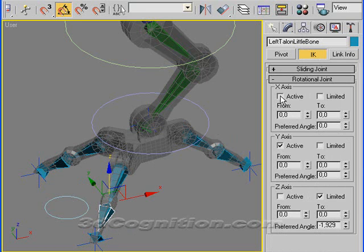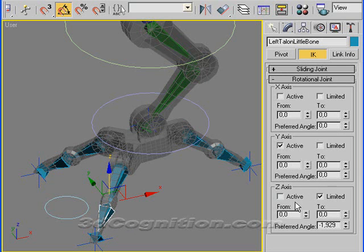X axis can be, both of these can be unchecked. Y axis should be active only. And Z axis should be just limited. And if you do that, you should have pretty good success with being able to do this kind of an action.